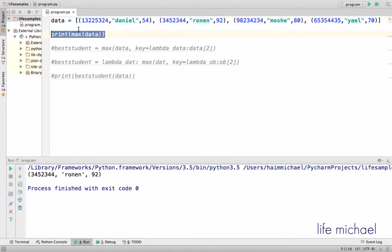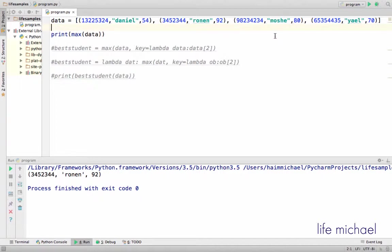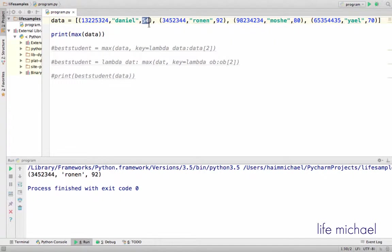Here in this code sample we have a sequence of tuples. Each tuple describes a specific student. Each student has an id, name, and average.